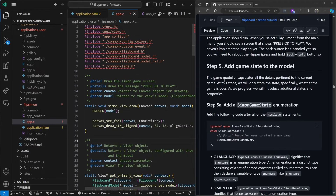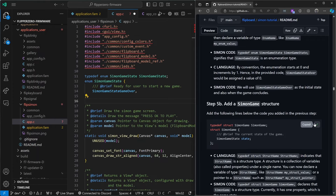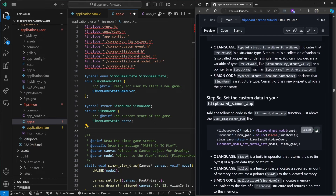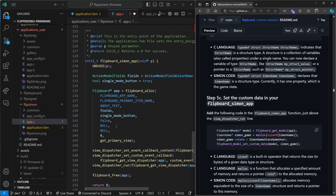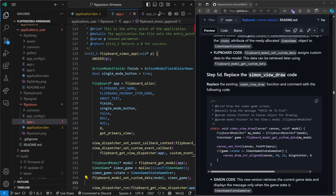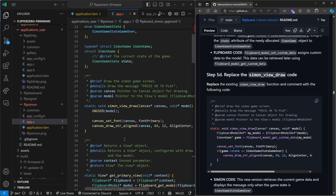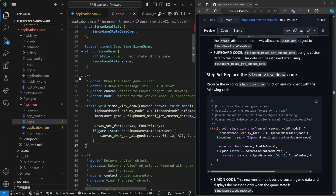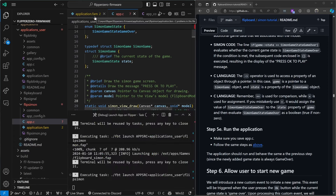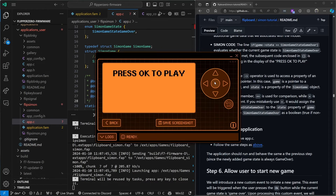For step five we're going to add game state to our model. Right now our only game state is the game over state, so go ahead and paste that to the top of your file. We'll add a structure that keeps track of all our properties like the game state. In our Flipboard Simon app we'll set and initialize that game state right above the view dispatcher run call. We'll replace our draw code with an if statement that checks to make sure it's game over before it says press OK to play. Control+Shift+B, launch app on Flipper — it looks the same as before, just says press OK to play and doesn't do anything.